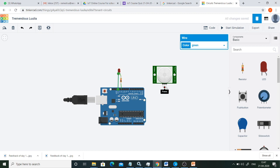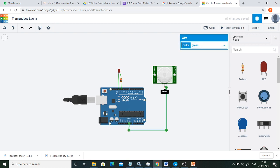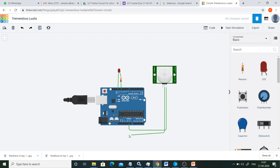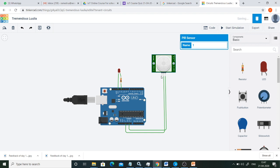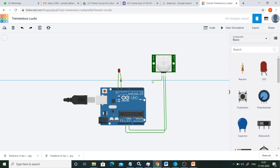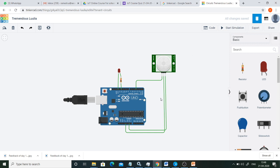Next, the PIR sensor has three pins: one is ground, another is power, and the third is the signal pin from which we get the digital output. Ground is connected to the ground pin of Arduino UNO, the power pin is connected to the 5V of Arduino UNO, and the signal pin is connected to pin number 4. You can connect it to any one of the 14 digital pins (pin 0 to 13). This completes the circuit connections.